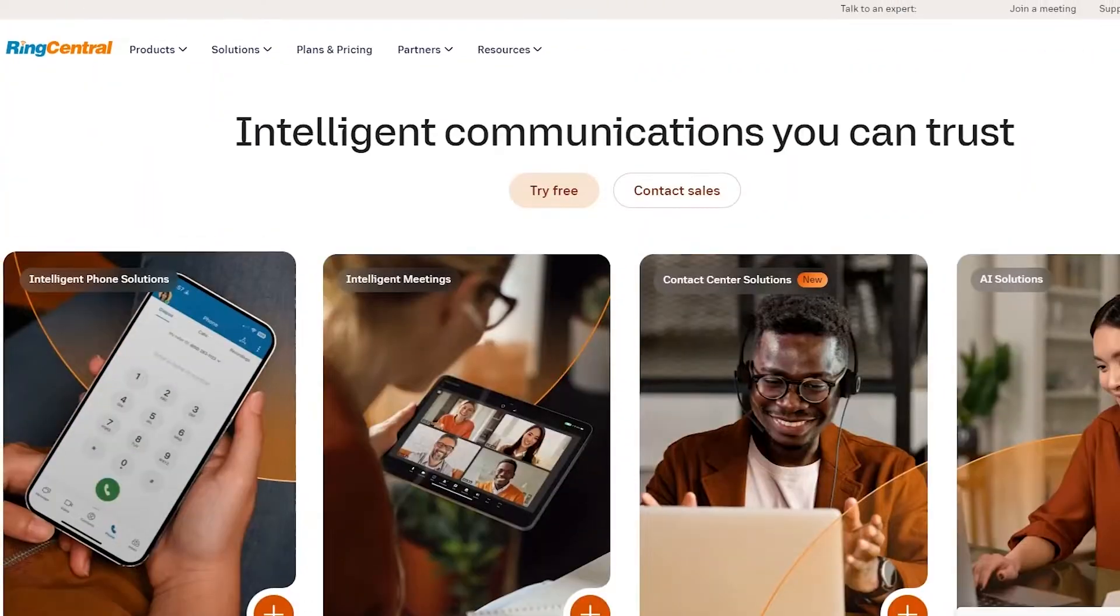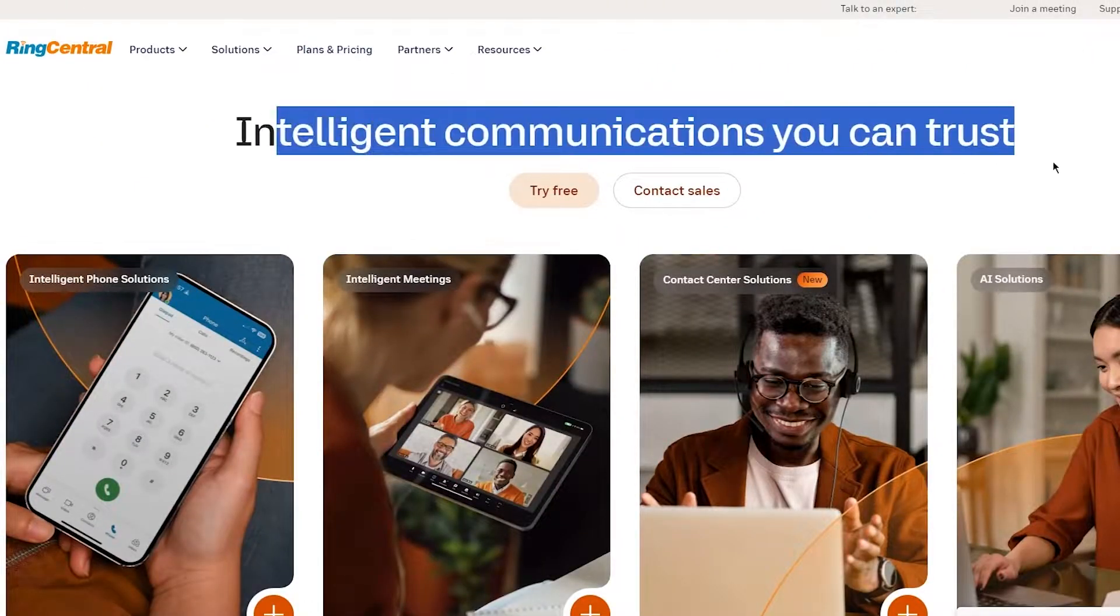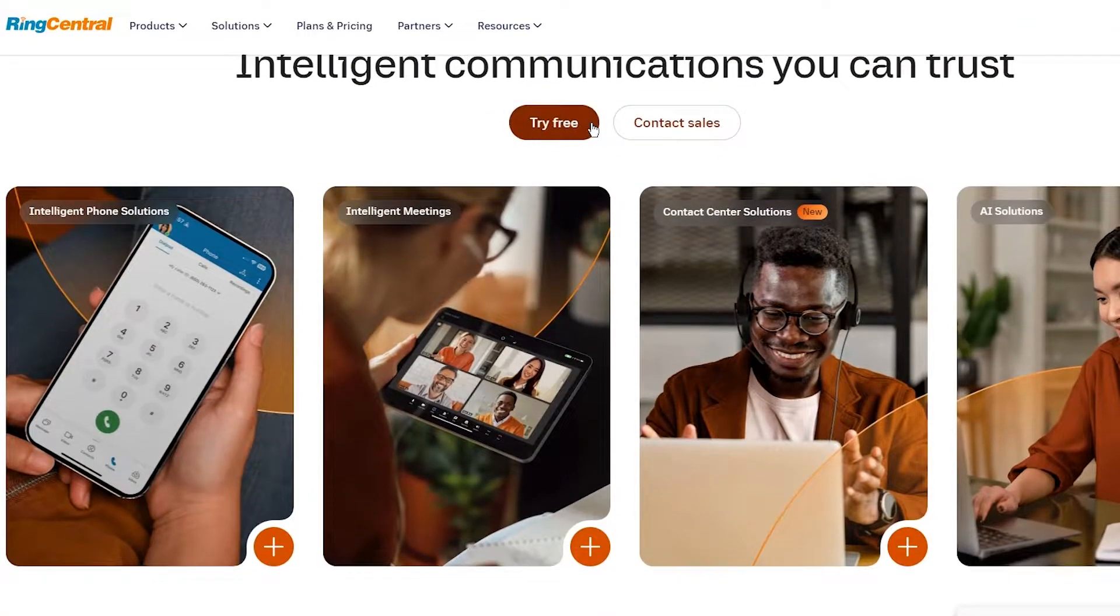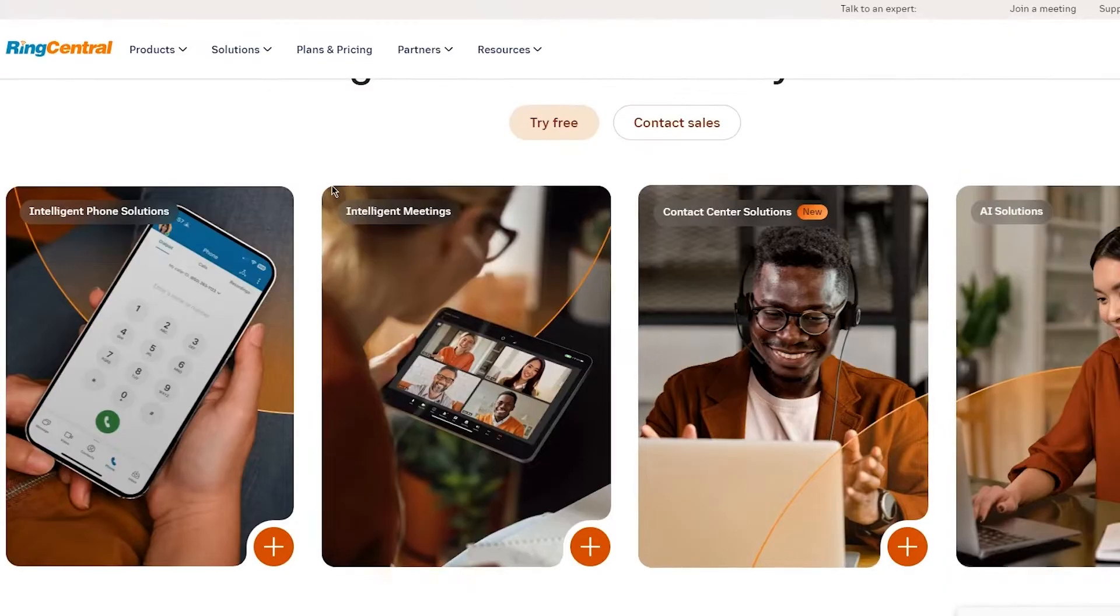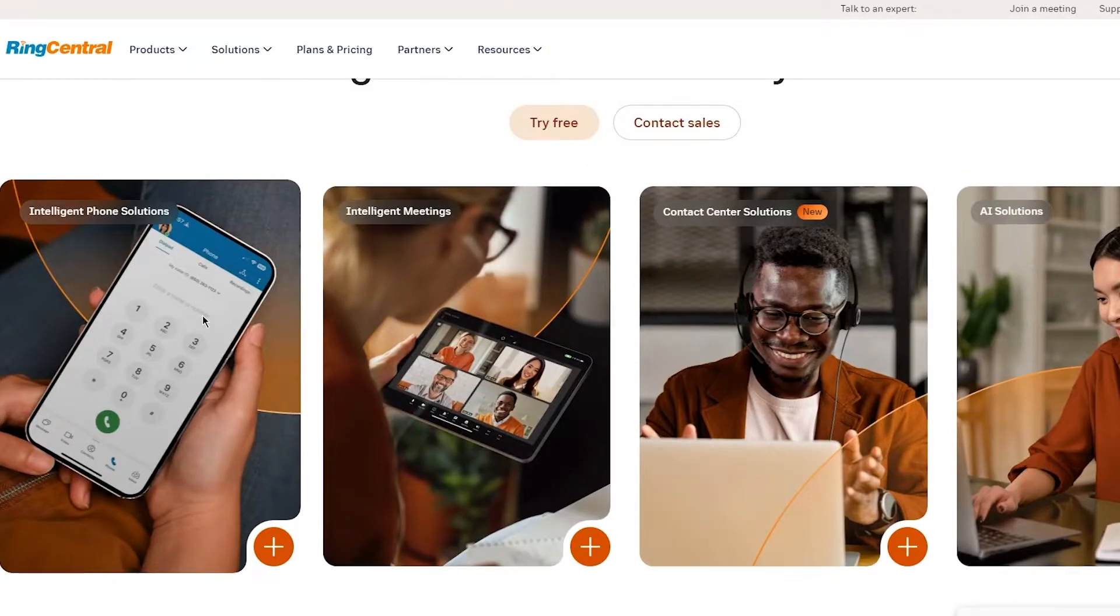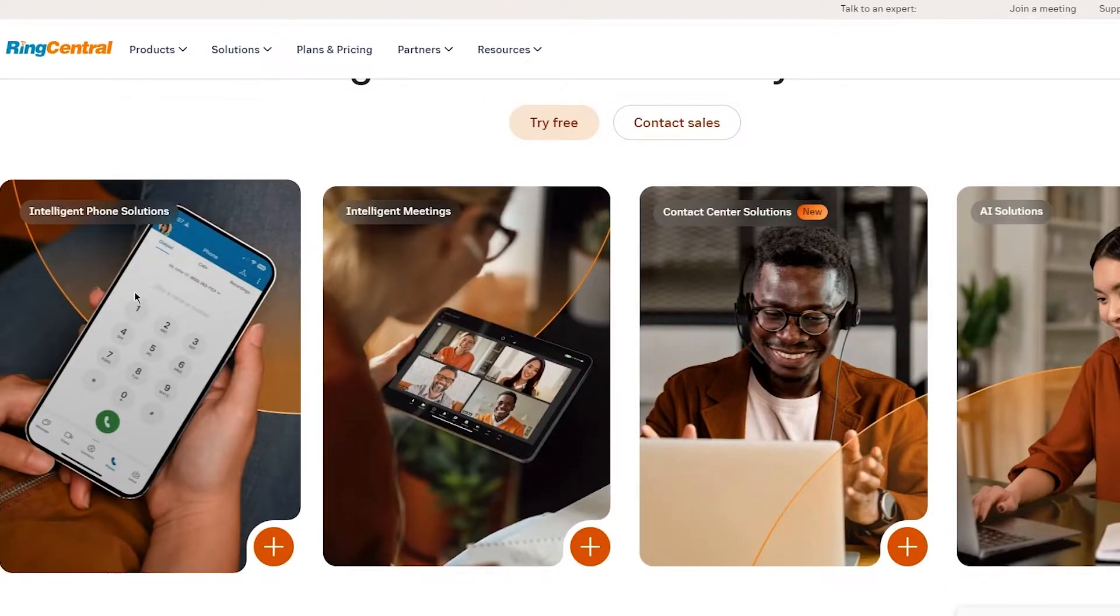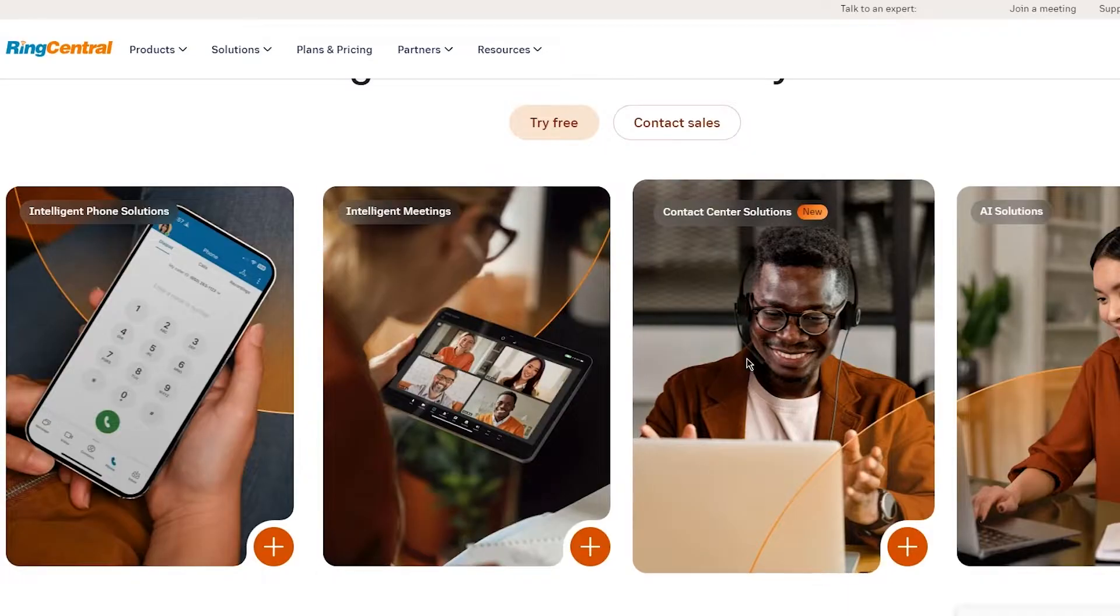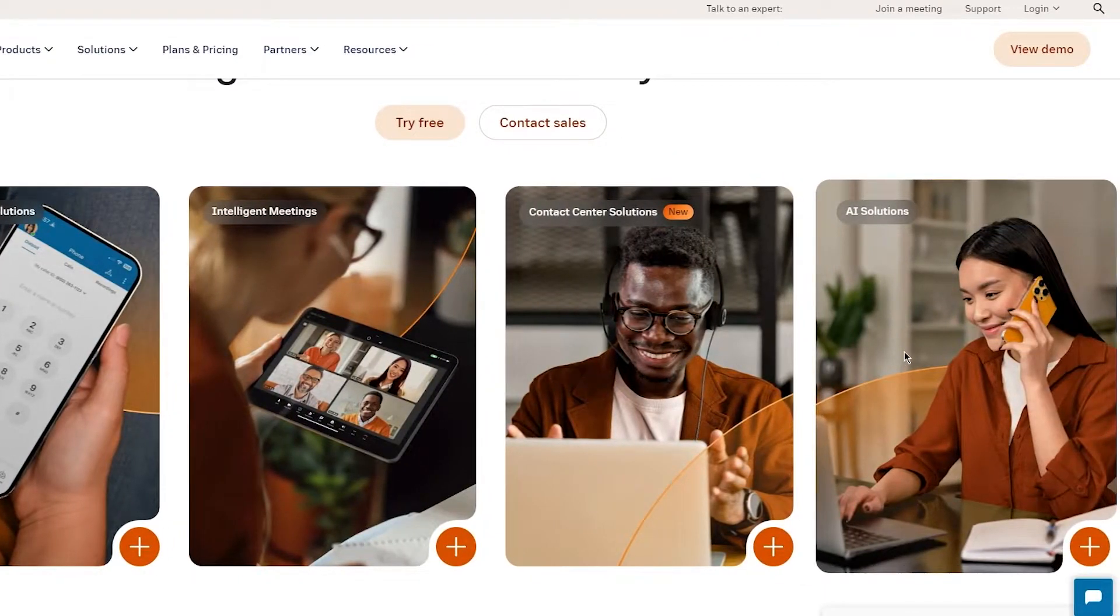Now to start things off, you're going to come to ringcentral.com, and over here, you can see intelligent communications you can trust. You can try it for free, contact sales for different plans. It gives us four main features: intelligent phone solutions, intelligent meetings, contact center solutions, and AI solutions.